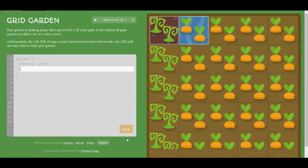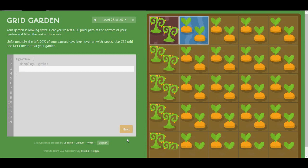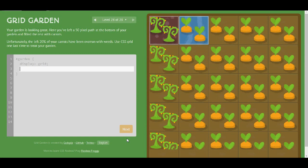Your garden is looking great. I know, I know. Here you've left a 50 pixel path at the bottom of your garden and filled the rest with carrots. Unfortunately, the left 20% of your carrots have been overrun with weeds. Use grid one last time to treat your garden.